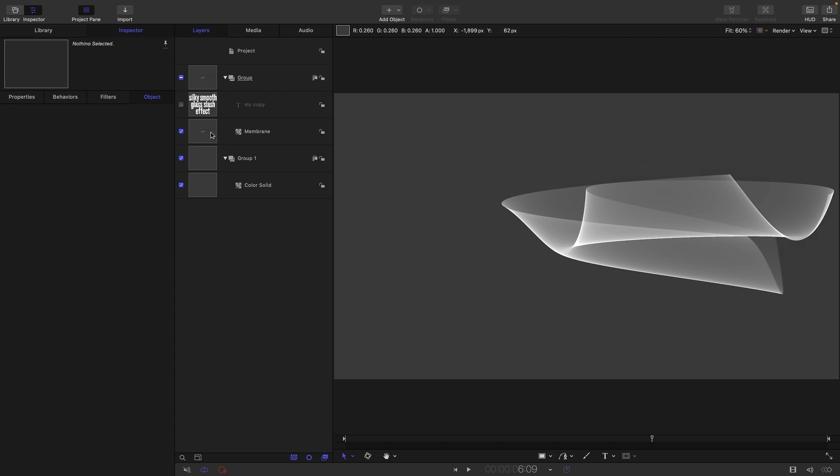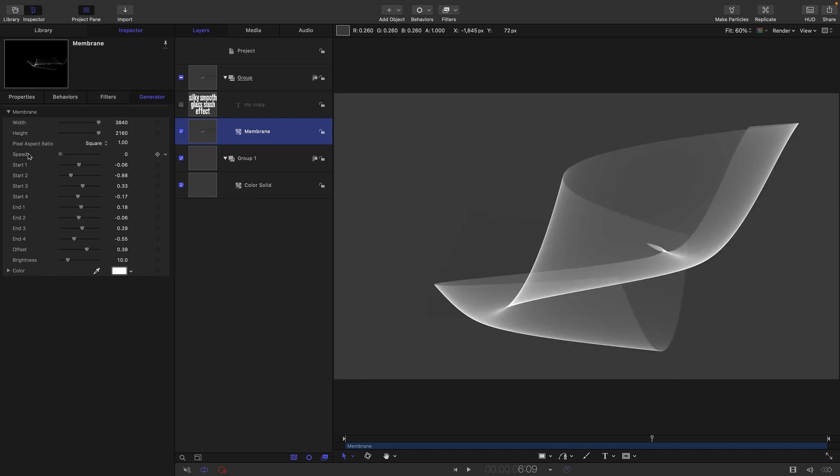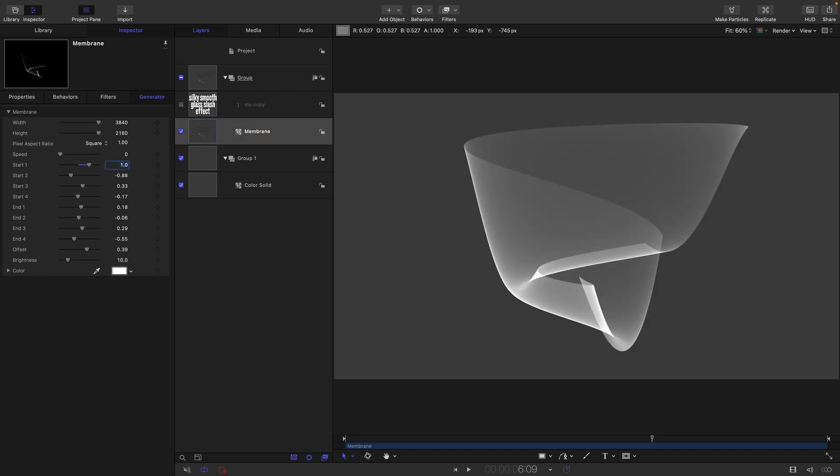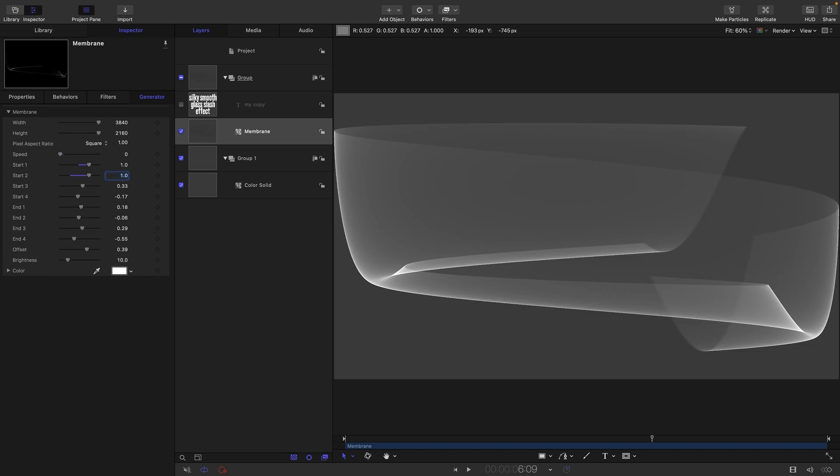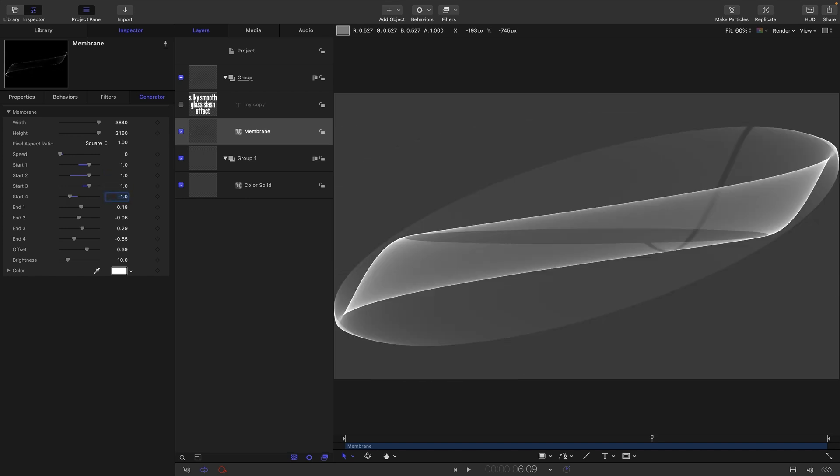Basically it's got eight control points - four for the start, four for the end - and each of those control points is oscillating in a sine wave. We're going to try and simplify this all down. First of all I'm going to kill the speed. I'm going to set this start one value to one, next one to one, next one to one as well, start four is going to be negative one.